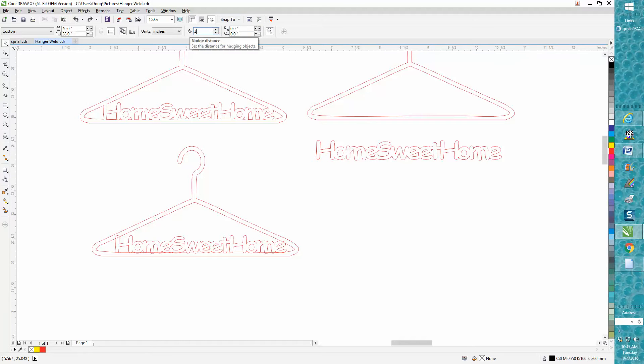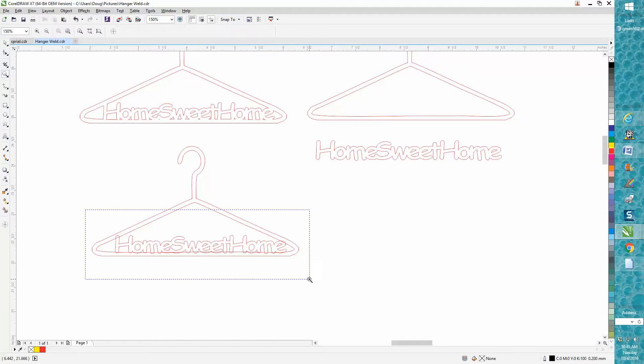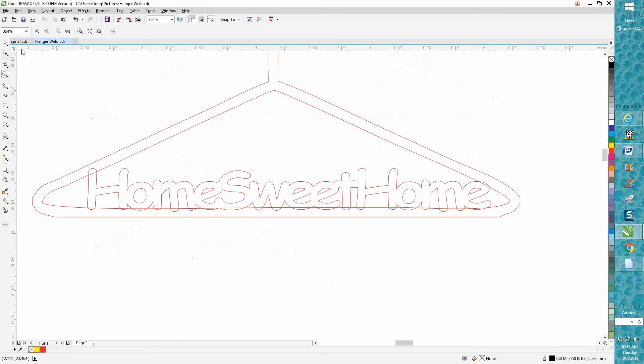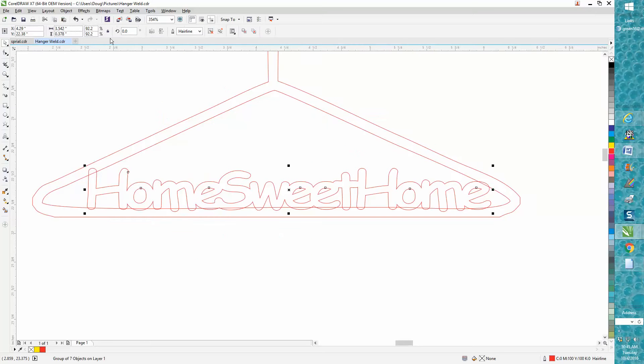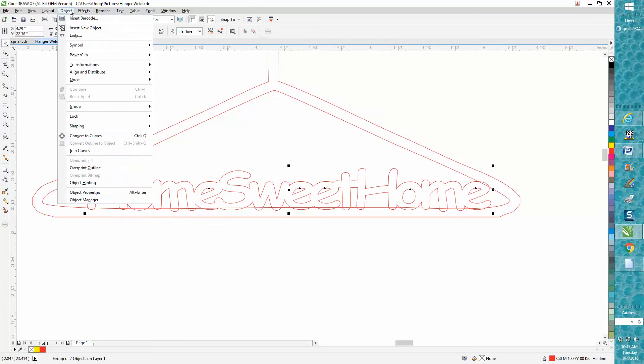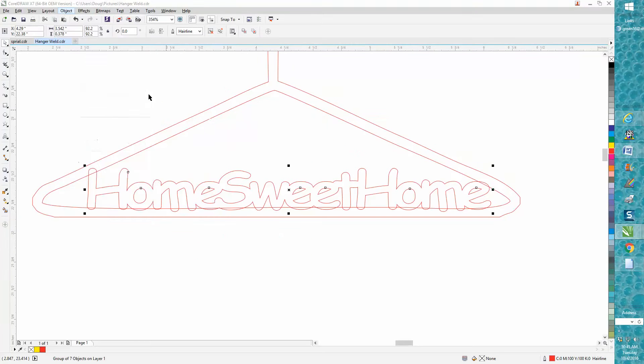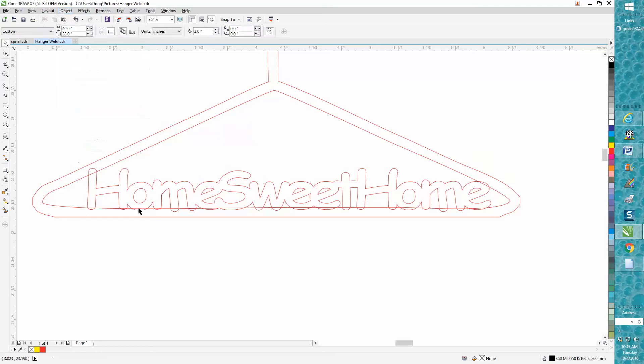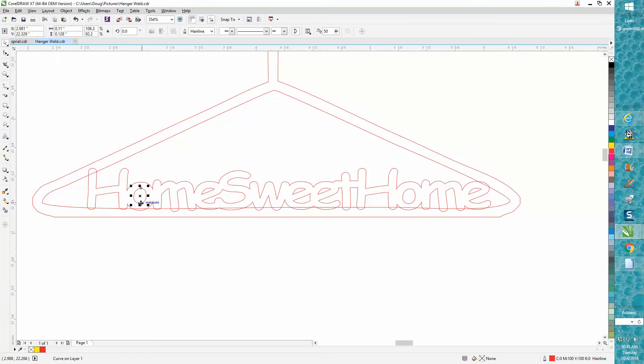And I'm going to zoom in here, and I'm just going to ungroup this, and I'm going to select all the interior parts of the letters, holding down the Shift key.